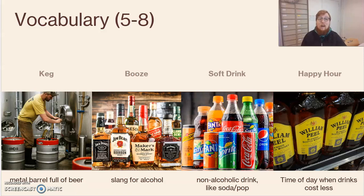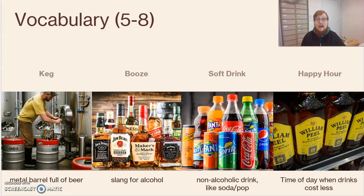Vocabulary 5 through 8. A keg — a metal barrel full of beer. You might have seen this at a house party, maybe a fraternity or a sorority. Booze — that is slang for alcohol. Soft drink — a non-alcoholic drink, like soda or pop. This is Coca-Cola, Sprite, Fanta. You use these drinks as a mixer or after you've had hard liquor or a spirit. Happy hour — this is typically at 5 p.m., a time of day when drinks cost less. It could be a discount, drinks are cheaper — you're going to pay less money for a drink.